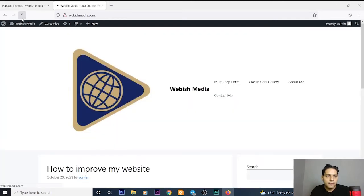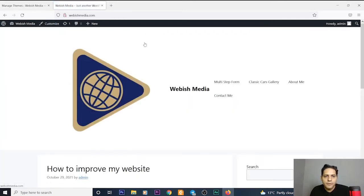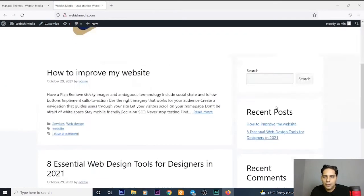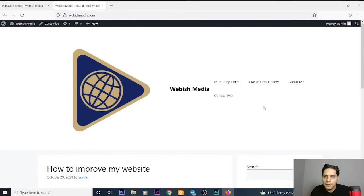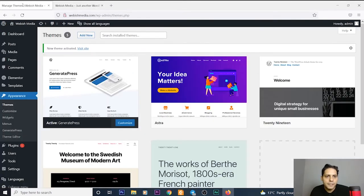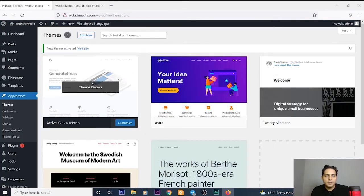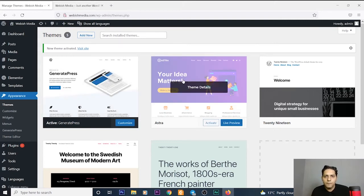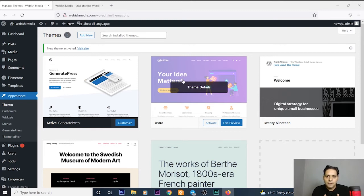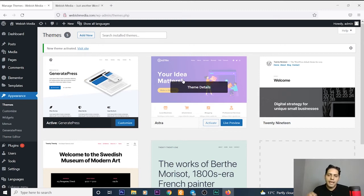Now I refresh my website, thebeachmedia.com. I can see the theme is changed completely but it's not the premium version. For installing the premium version, pay attention to go to the description of this video and use the link that I have inserted for downloading the premium version.